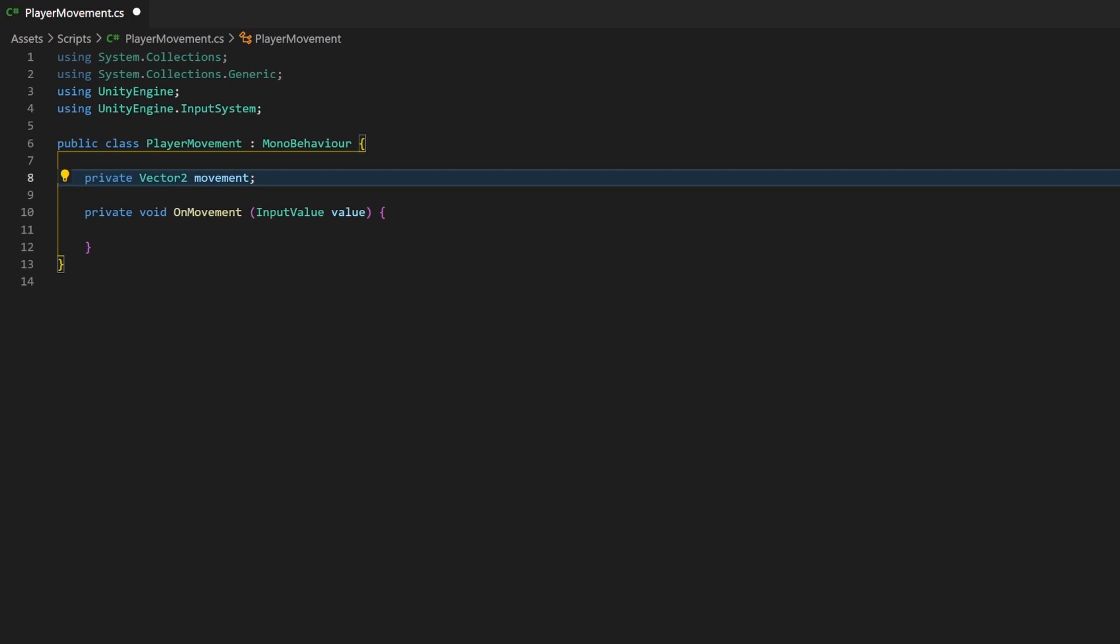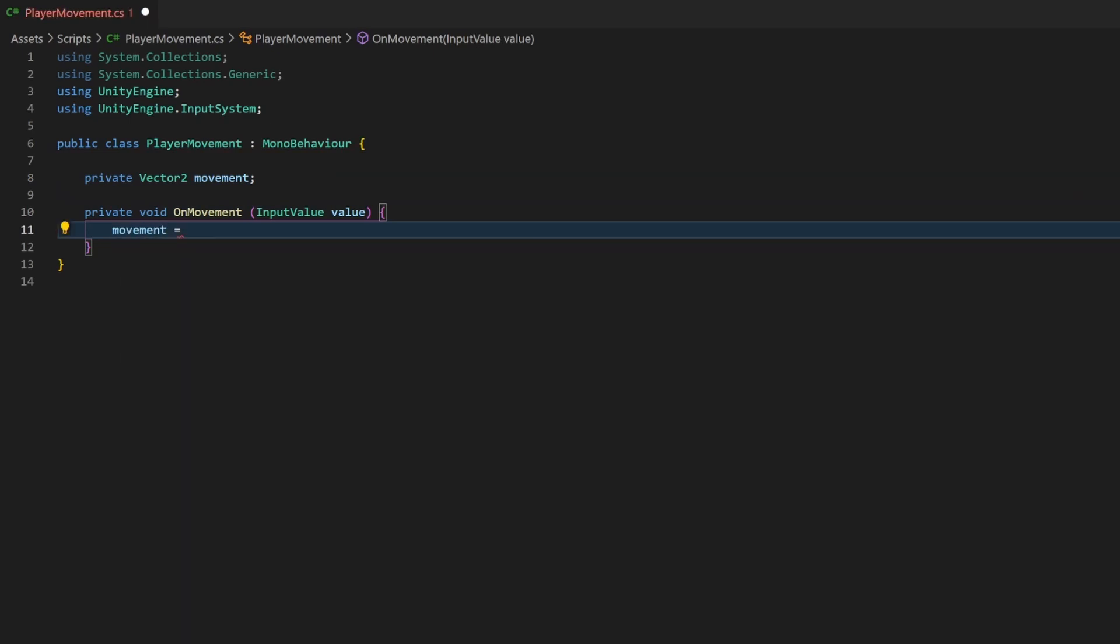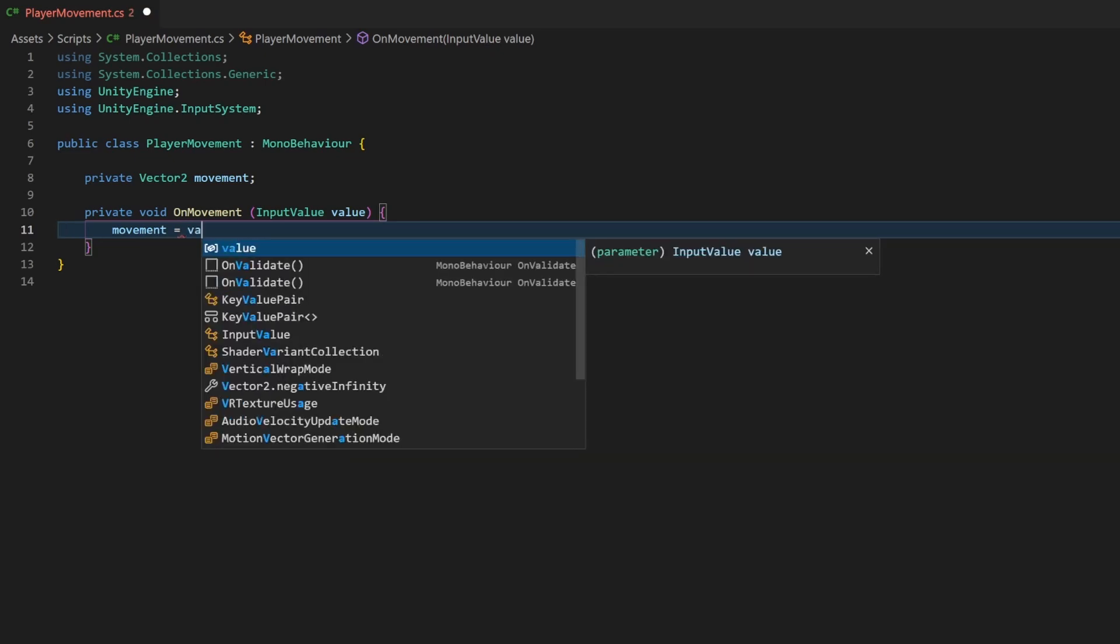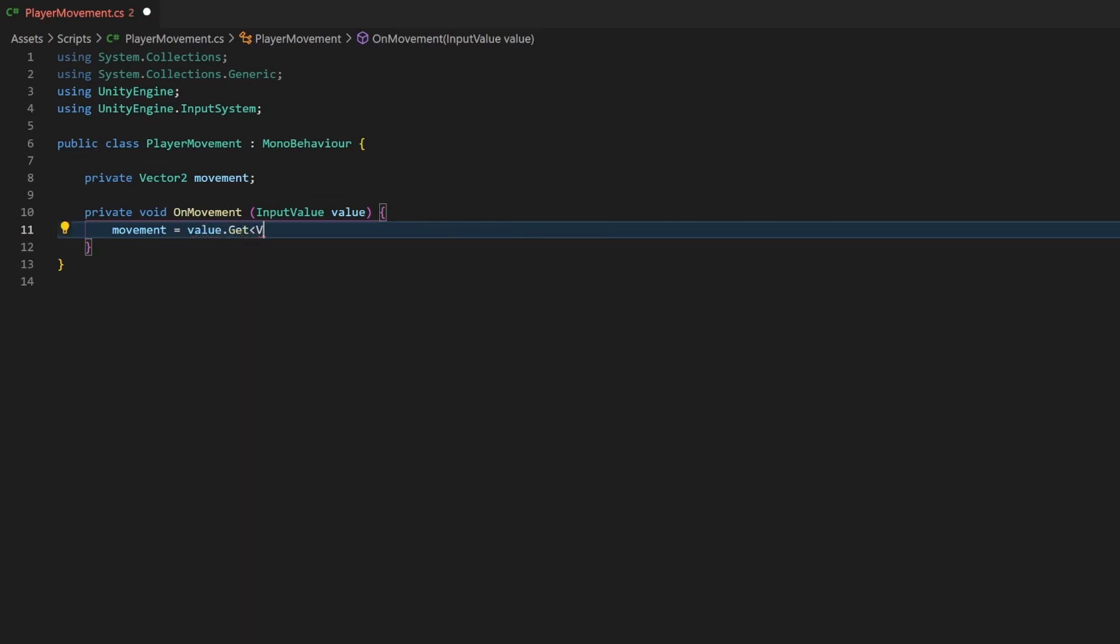Declaring means just telling the compiler that there is this variable, but it does not have a value right now. And now all methods in this class can read or change this variable. But now, whenever we change the input, either by pressing or releasing one of our defined keys, we want to save the corresponding Vector2 in this variable. So movement will get the value from the right side of the equals sign. And to extract the Vector2 from the generic input value we receive as parameter, we just have to write this. The get method from the value will get the actual value and will tell the compiler that this is of type Vector2.